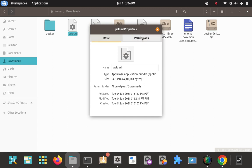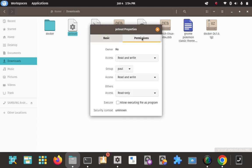Now we're going to right-click and go to Permissions. Read/write is good for the owner; read/write for the group; read-only for others. Then go ahead and tick the box to allow this file to be executed as a program. That's it — pretty simple.